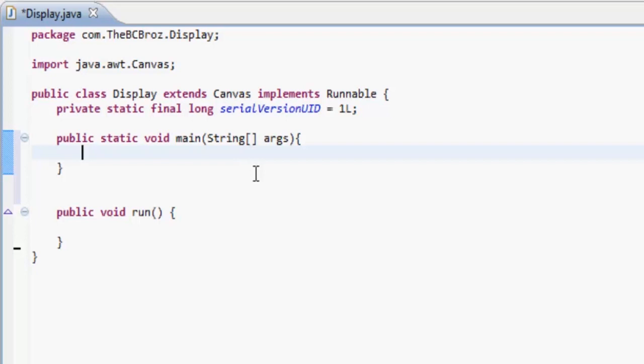That's youtube.com/thenewboston, he makes really good tutorials. You can also go watch my Bucky, he's pretty good. Just go learn the basics of Java and then you can come back here. So in our main method we want to actually get this class and initialize the constructor for this class. So let's make an object of this class, so Display display equals new Display.